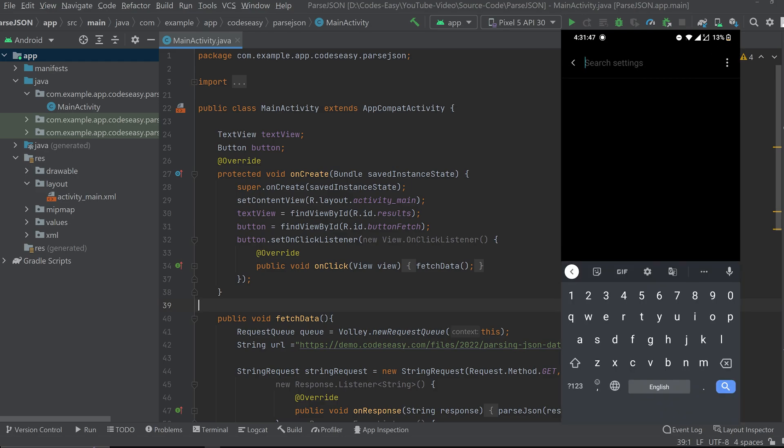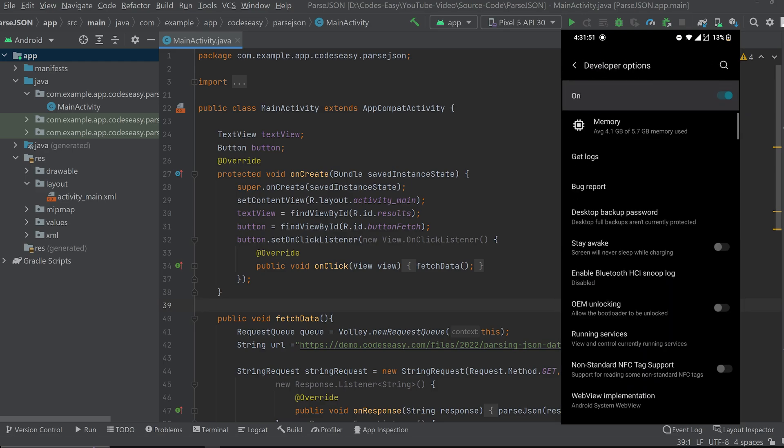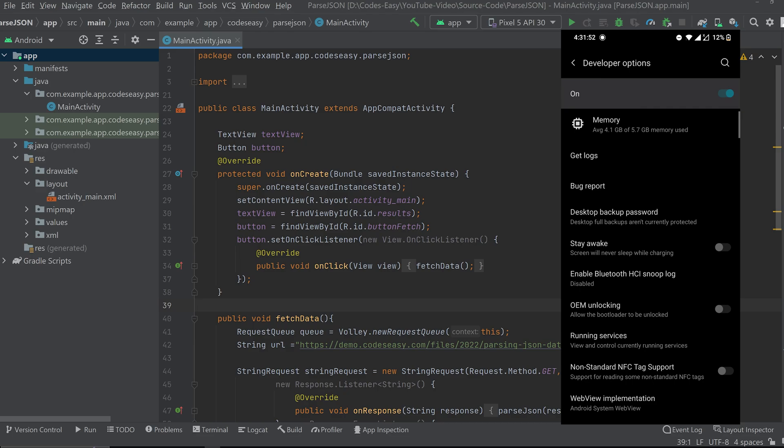Now go to the search and search for developer options. Now you can see the developer options is turned on.